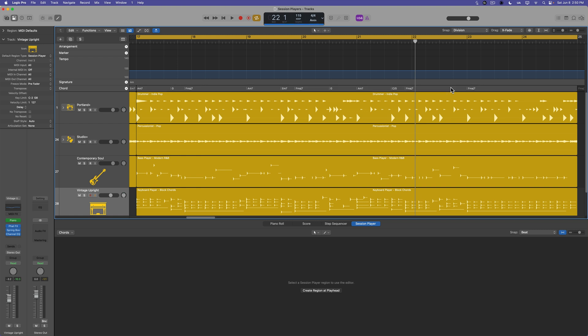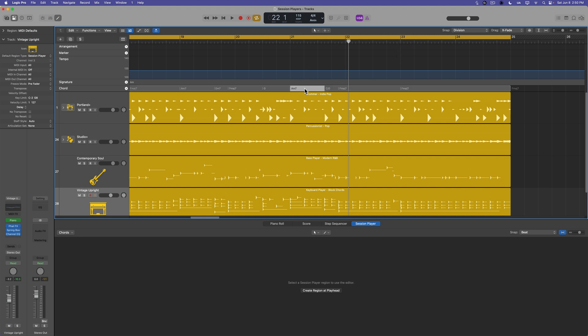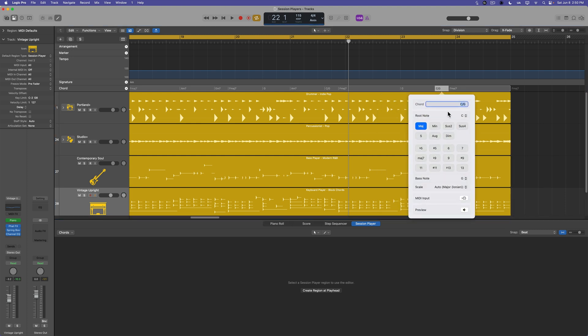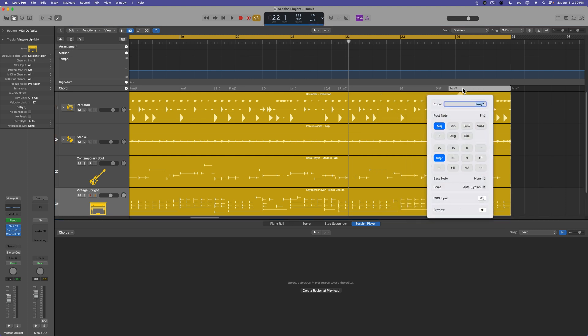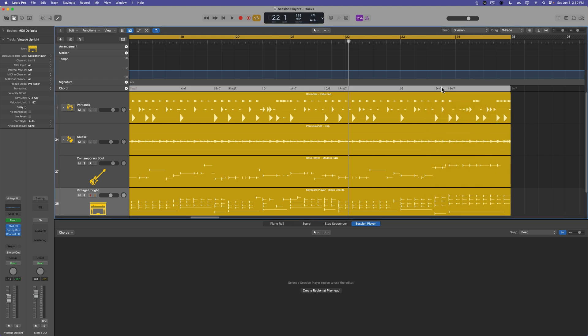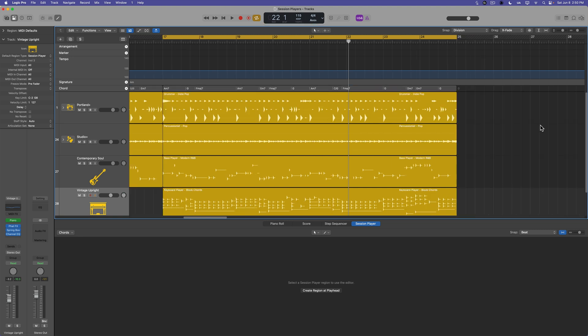And then for our last progression here, again, double click, hold shift, hold option to duplicate, and let's make this G. Let's make this D minor 7. Let's make this E minor 7. And then I want another G right here. So there's our whole chord progression for the whole chorus. Let's try out a different preset for the piano here.